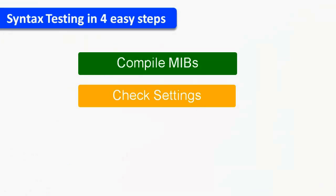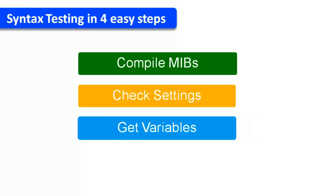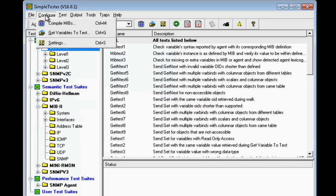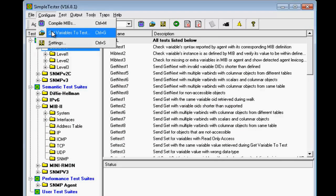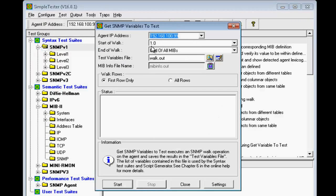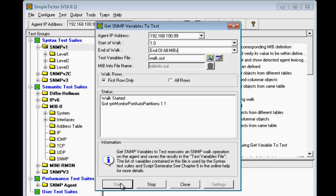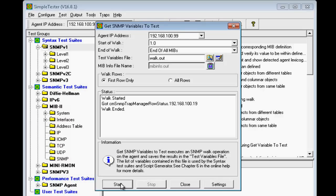The next step is to get the variables you would like to test. To get variables, select Configure Get Variables submenu. This dialog box allows you to specify the start and end of walk criteria that determine the set of variables to be tested. By default, all variables are retrieved. Simply click on the Start button and SimpleTester will do a series of GetNext requests to do an SNMP walk to get the variable information from the agent.